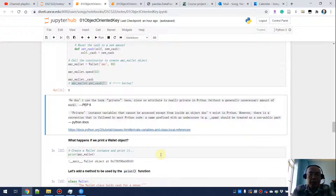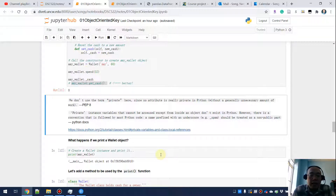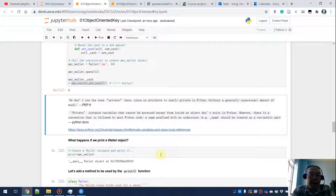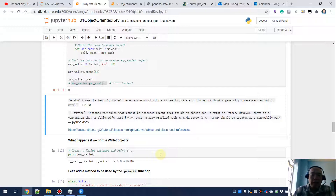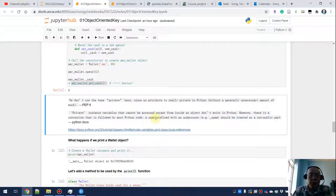Let's see what the official documentation and the official coding style guide say about private parameters. It says we don't really use the term 'private' in Python, since no attribute is really private in Python. This is set by PEP8, which is the most commonly used style guide in Python. The Python official documentation also says we don't really have private instance variables, but a prefix of an underscore on an attribute means it should not be touched outside of the class — that is a Python community convention.